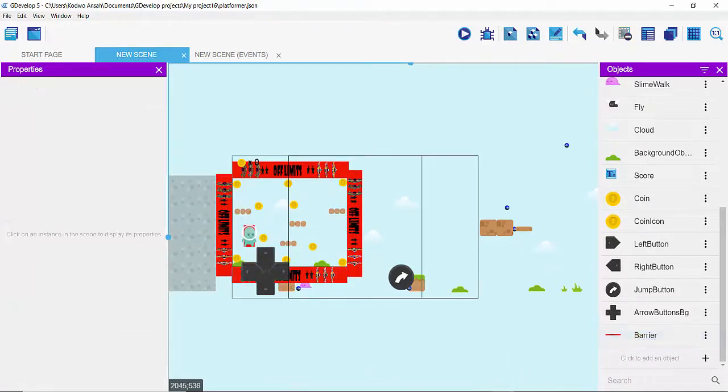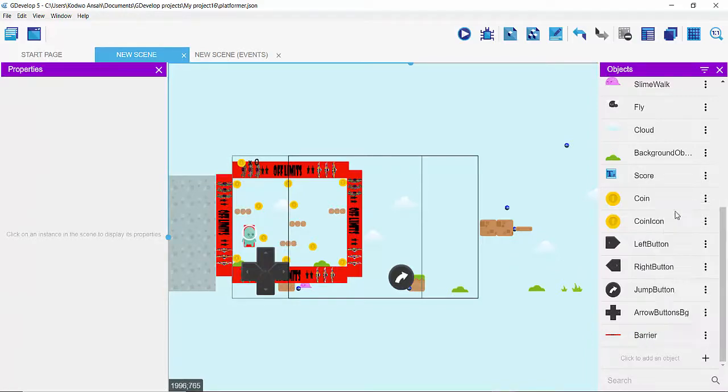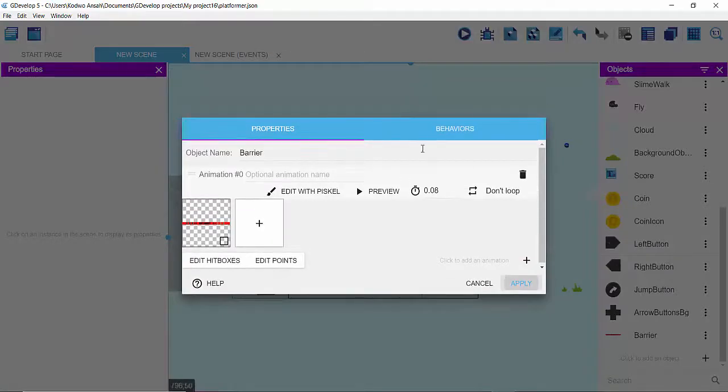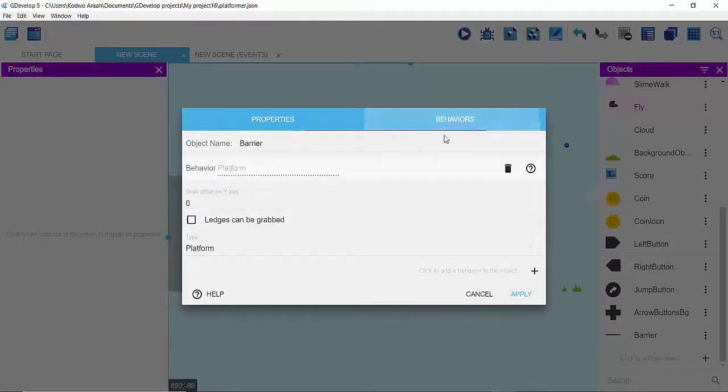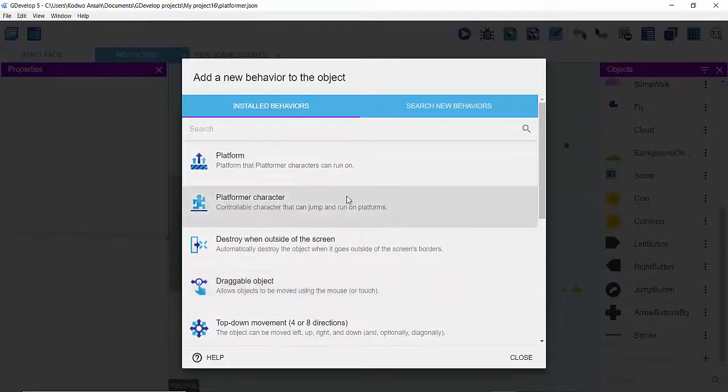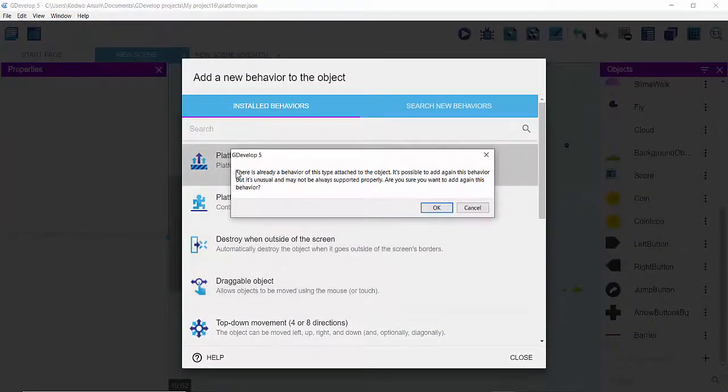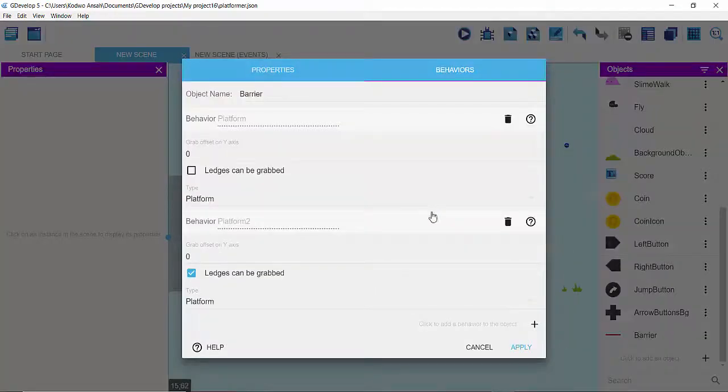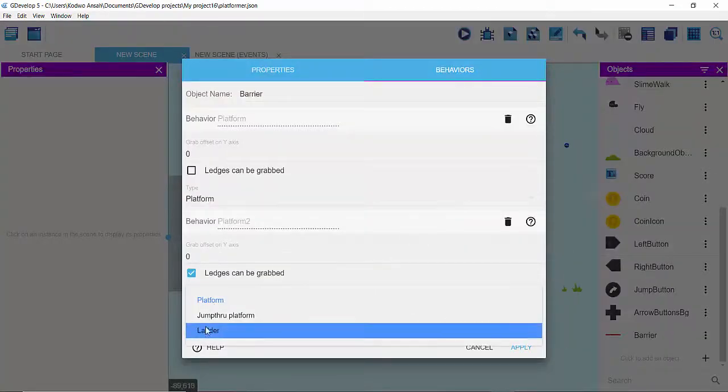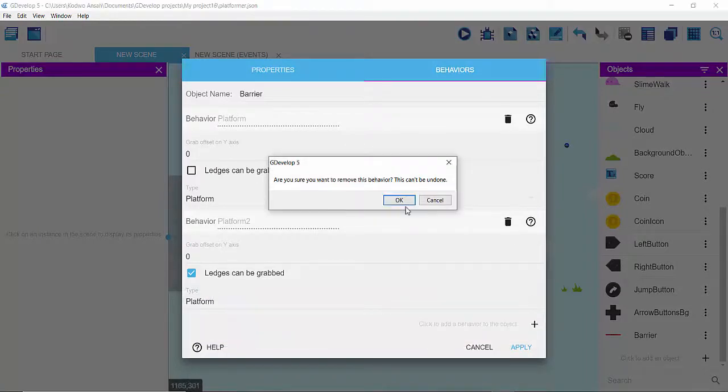From there, click right here on these three dots and then get into edit object. Click on behavior, click on your plus sign and then click on platform, and make sure your platform is set to the type platform. And that's it. So after that click on apply.